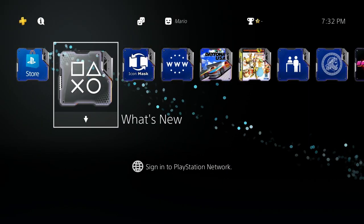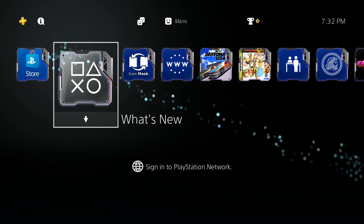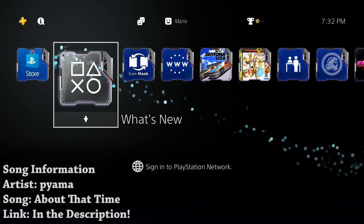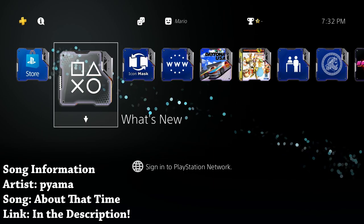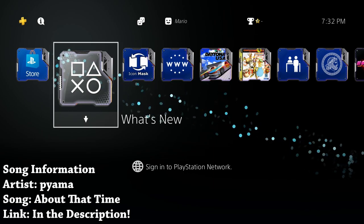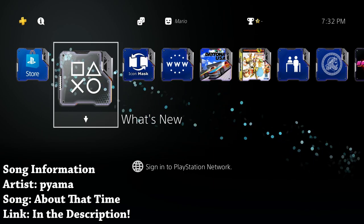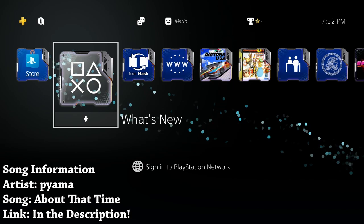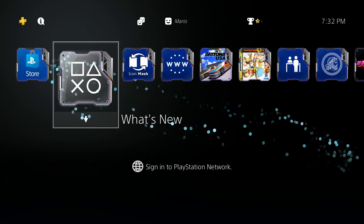Hey what's going on everyone, it's me Mr. Mario. In this video I'm going to be showing you something quick and hopefully pretty awesome here on the PlayStation 4.